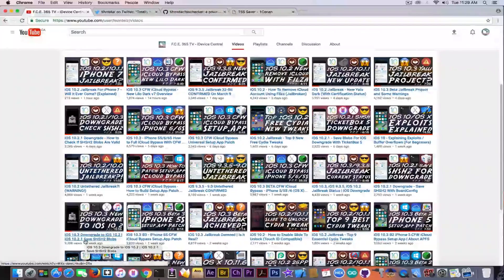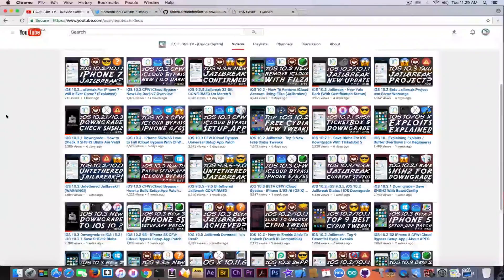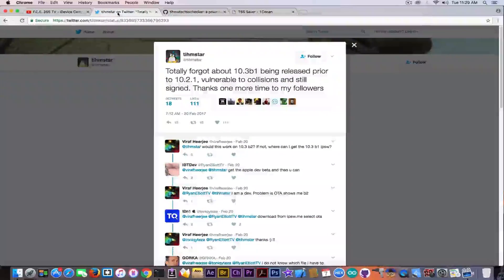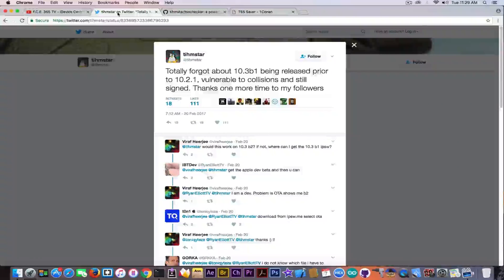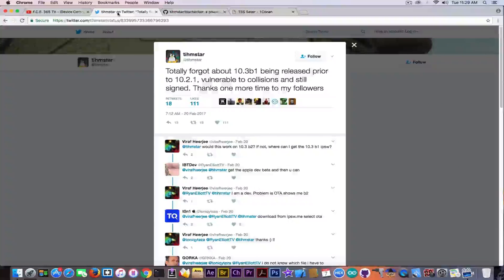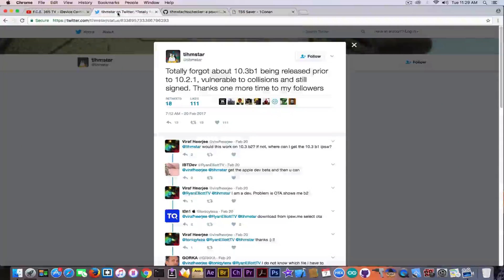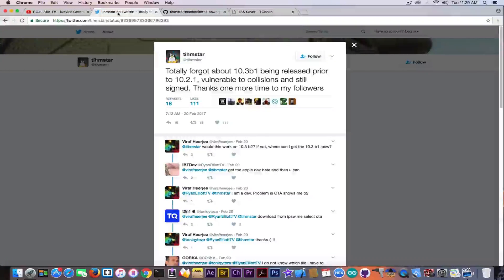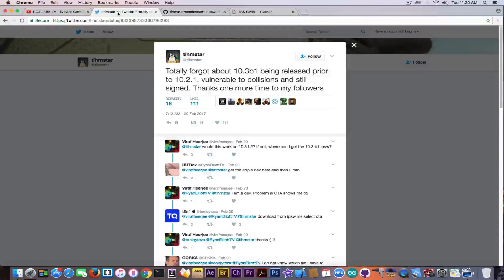This is also backed up by TeamSTAR and he said quote: totally forgot about the iOS 10.3 beta 1 being released prior to 10.2.1 and it's still vulnerable to collisions and still signed. Thanks one more time to my followers, end quote.